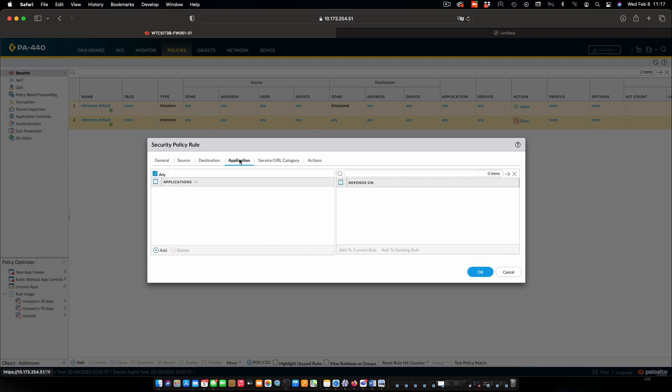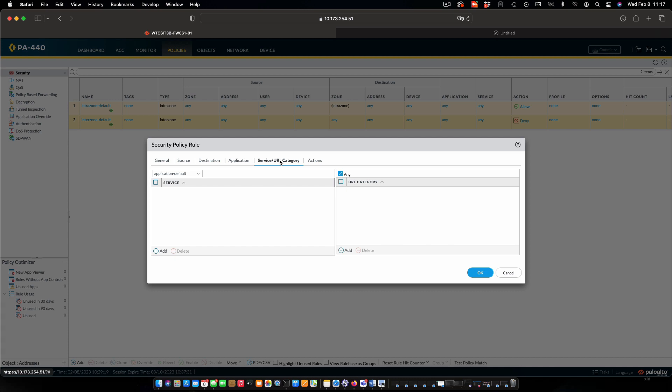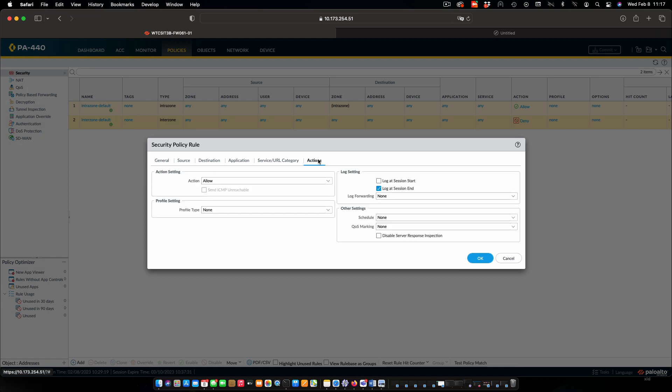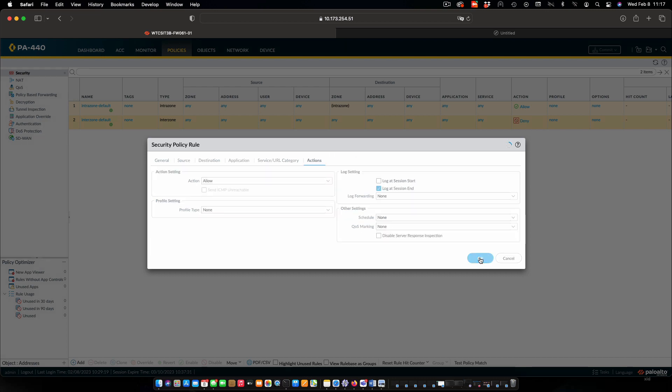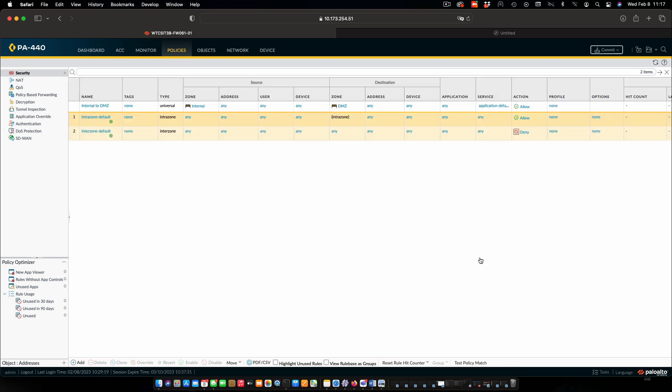And on these other tabs, we can look at things like restricting applications, we can restrict URLs, we can change the action, allow, deny, that type of thing. These we're going to keep with all the defaults, but note that you can get very sophisticated with respect to configuring these policies. We can see our policy is set up, internal to DMZ. Notice that we're not restricting IP, users, or devices, although we could do that in all cases, same as applications and services.